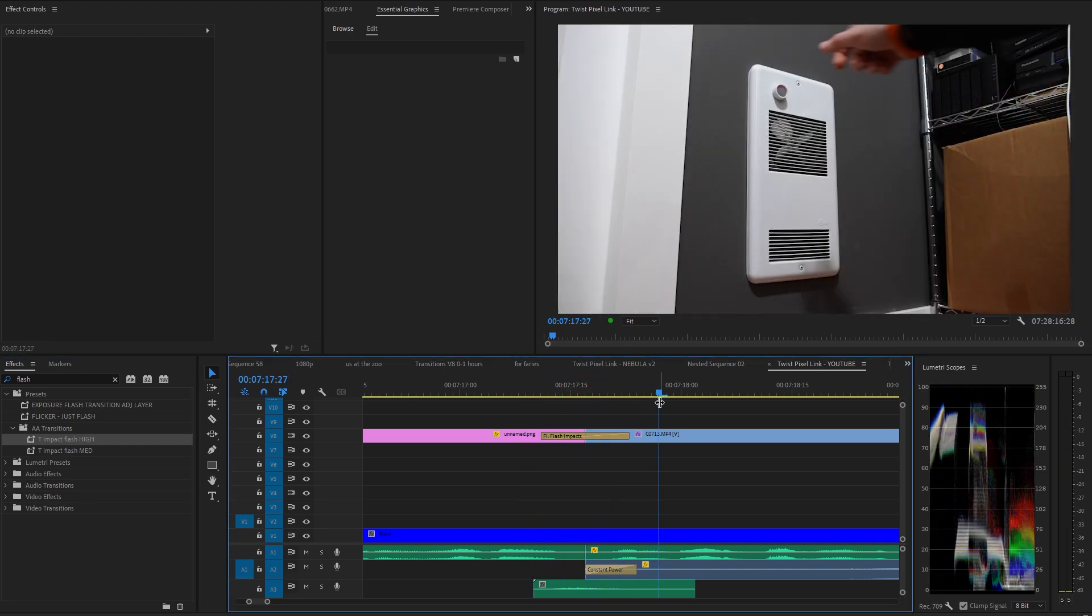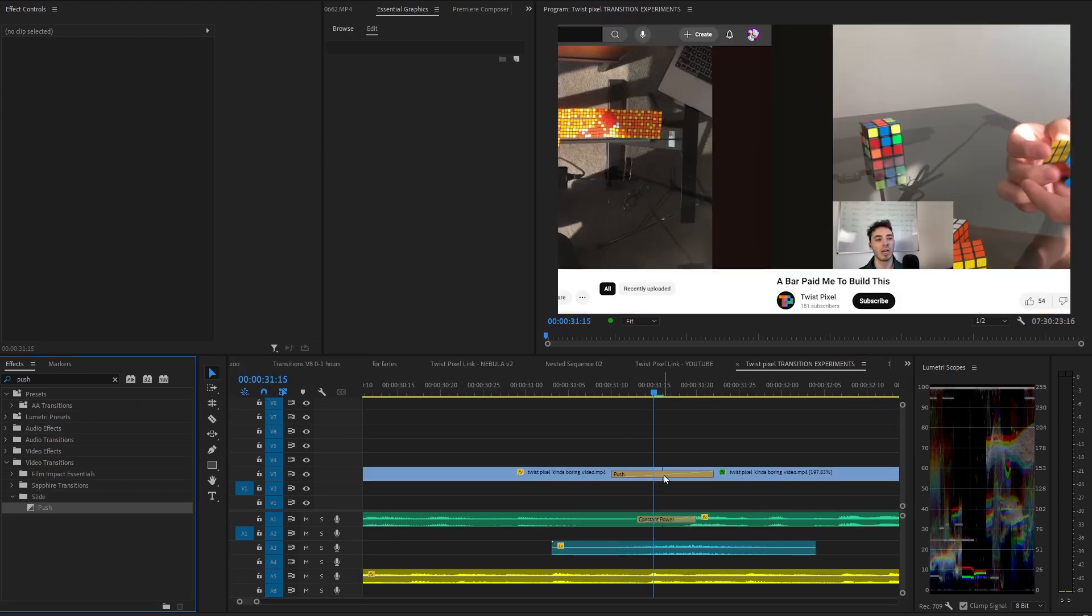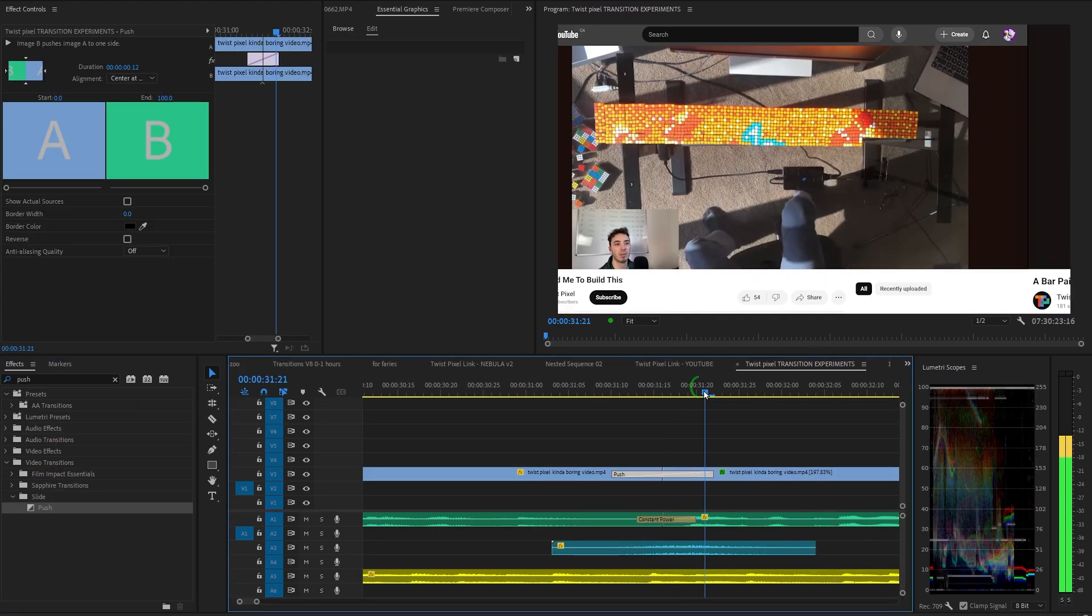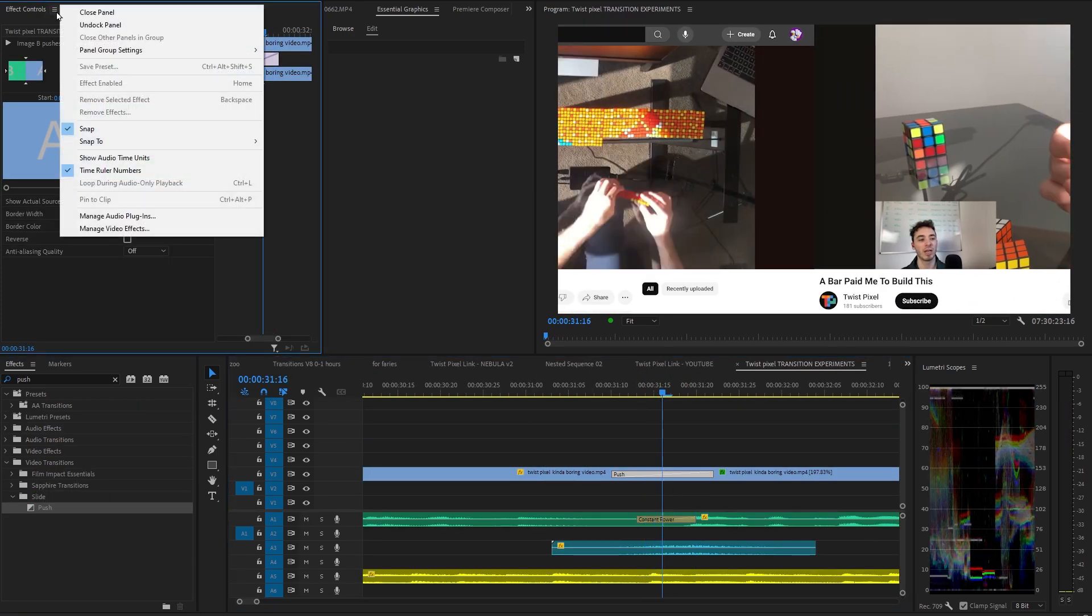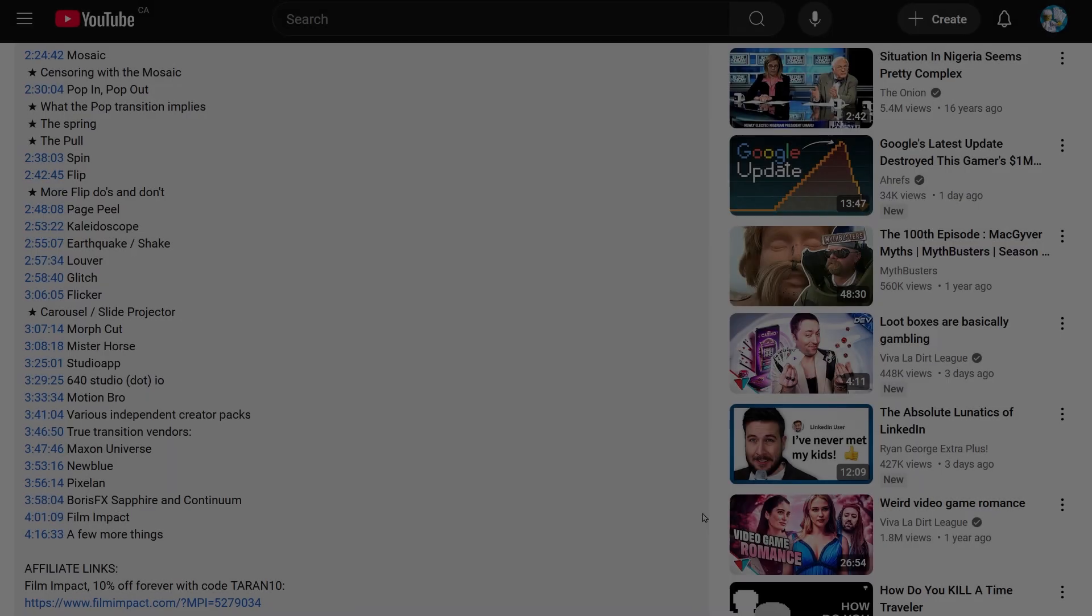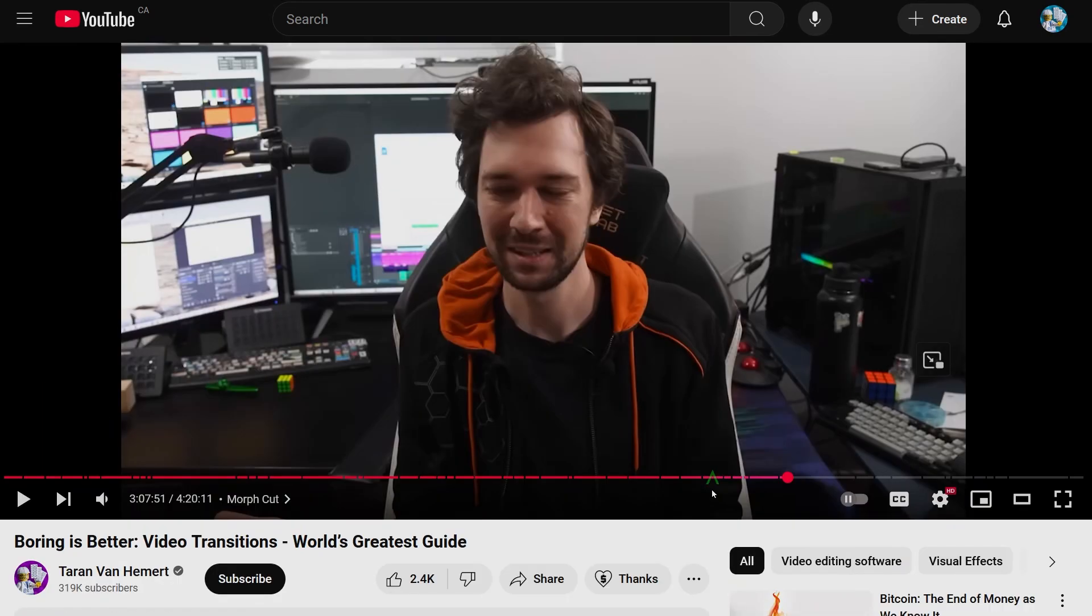Weirdly, most of Premiere Pro's stock transitions cannot be saved as presets, which is actually fine because most of them suck anyway. You just watched one chapter from a longer transitions tutorial.